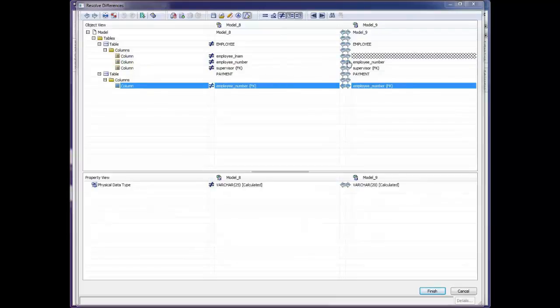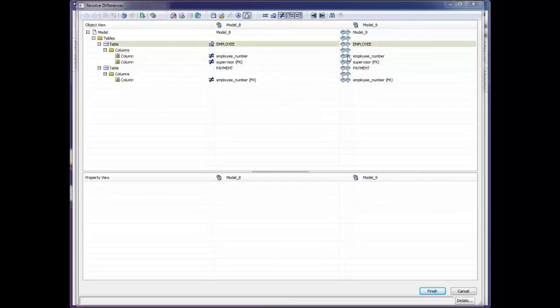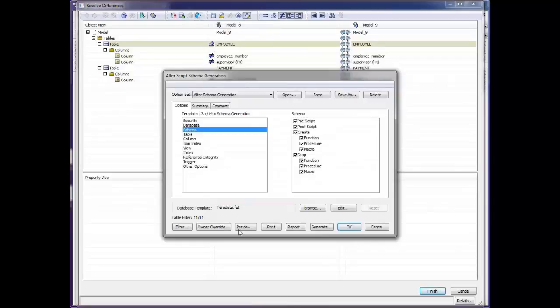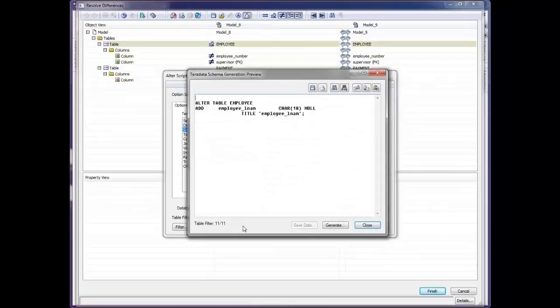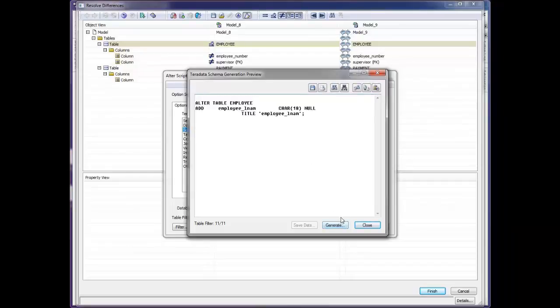By using the left-right arrows, we can copy objects from one model to another. For instance, if we want to copy this Employee LName over to the database script file, we click the right arrow. They're now equal, so they disappear from the screen. And we get an alter script generated here. By clicking Preview, I can see the alter script that Erwin has created for me. I can save this. I can print this. I can edit it here. And if I want to generate it, I can do that with the Generate button.